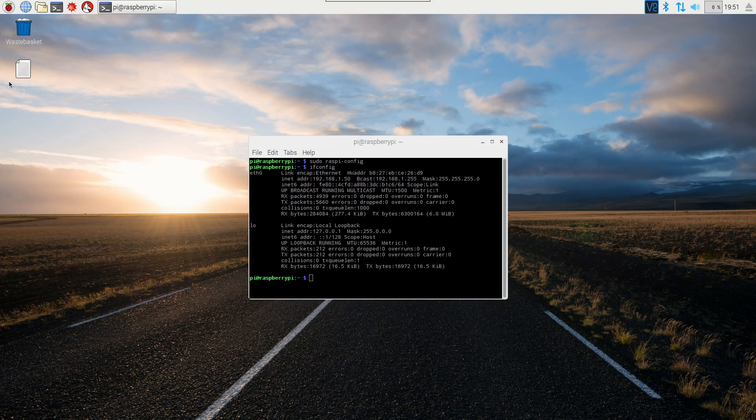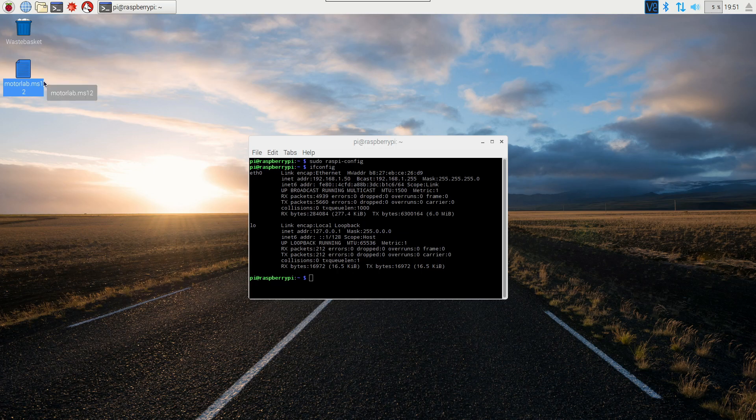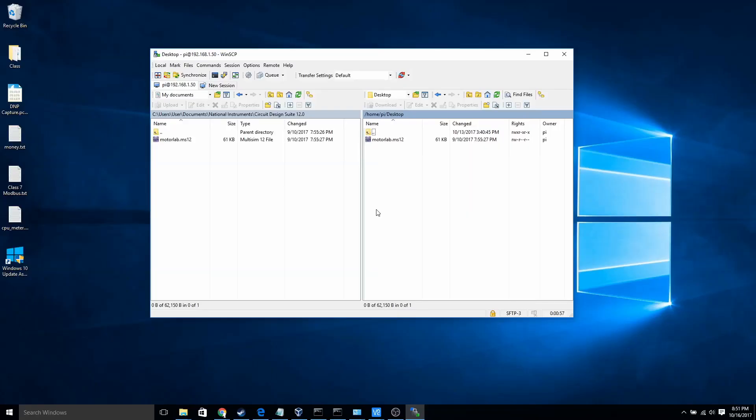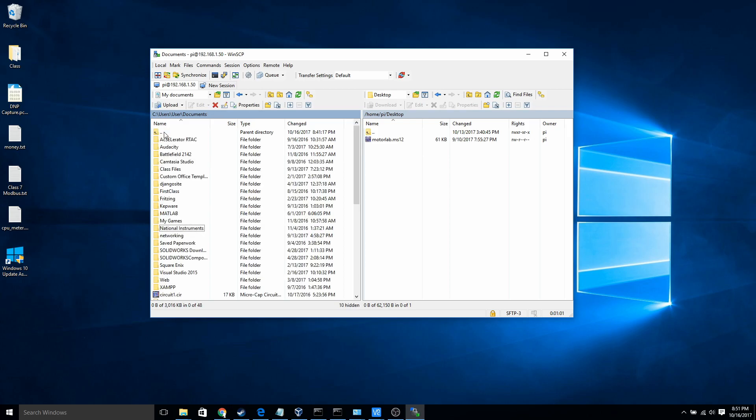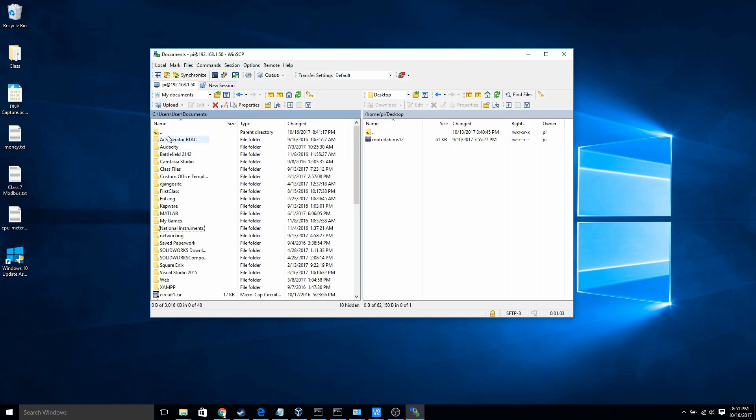So you can see back here on my Raspberry Pi, now that file I just dragged over appears on my desktop. And the opposite works as well. So if I were to go to my desktop on the left here, which is my local computer, and drag something over.